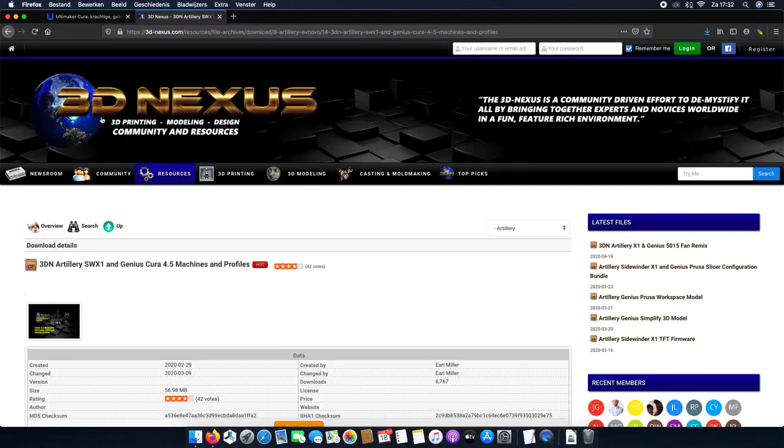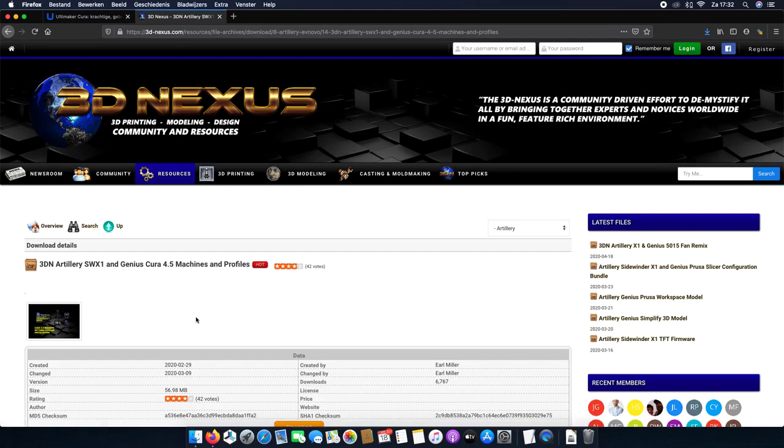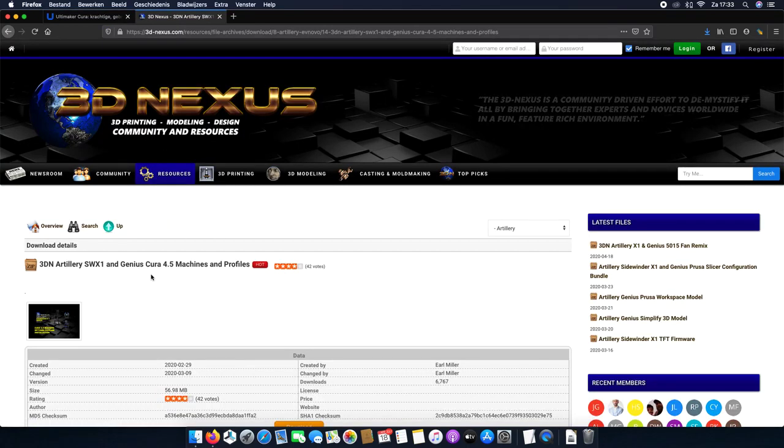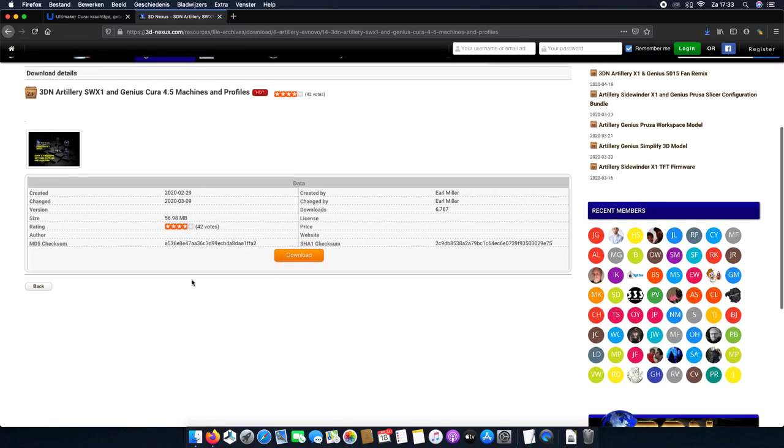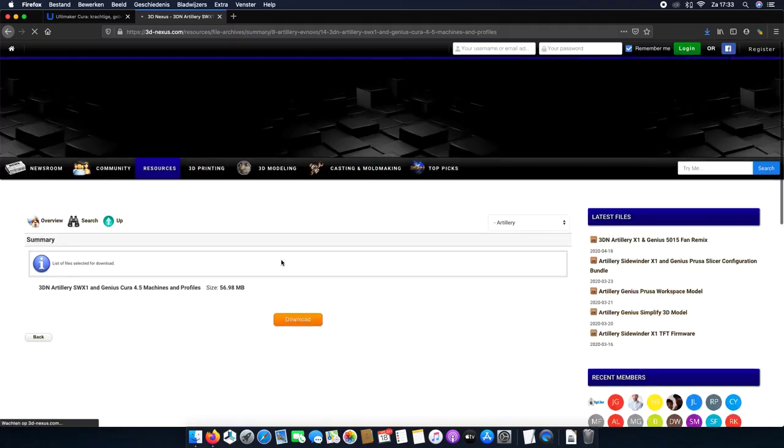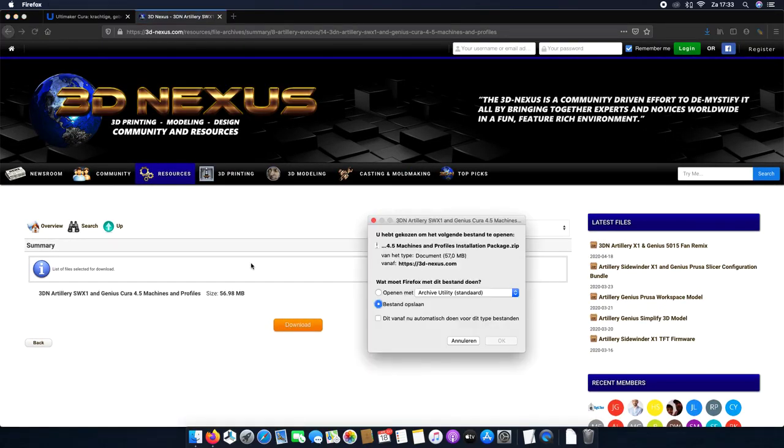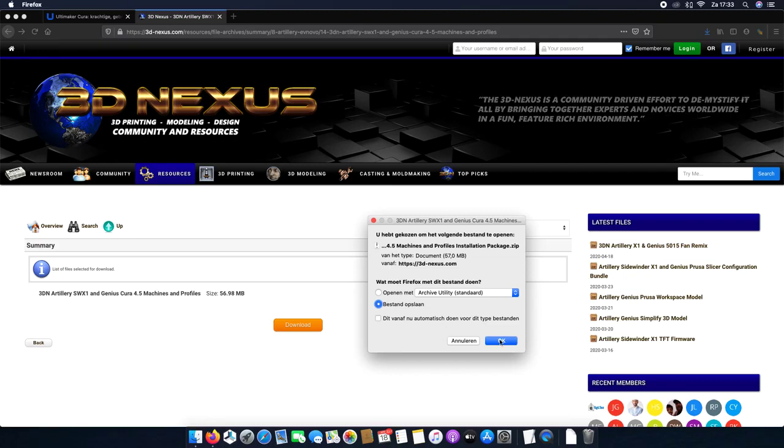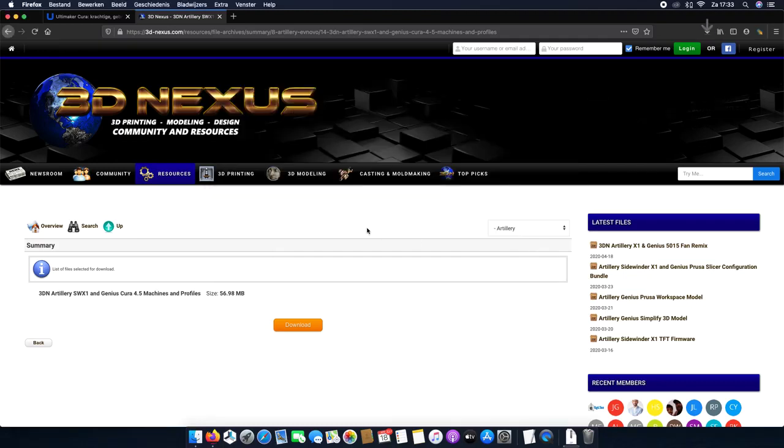Then you go to 3D Nexus and download the Cura 4.5 machine profiles from Earl Miller. So you can download them like this, save it and download.